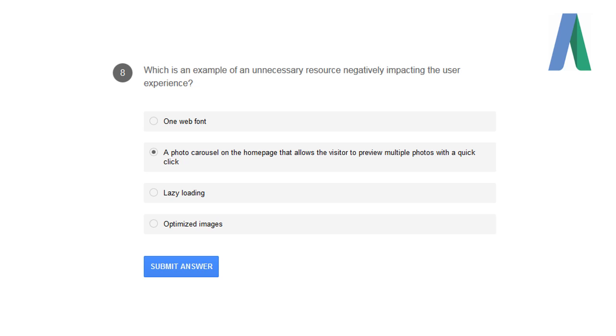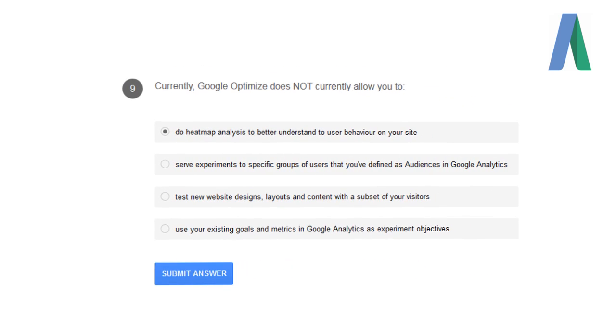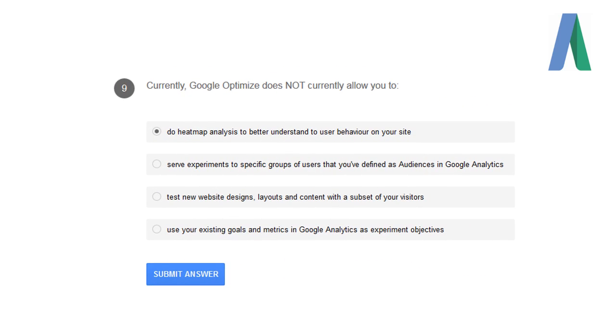Which is an example of unnecessary resources negatively impacting the user's experience? A photographer along the home page that allows the visitors to preview multiple photos with a quick click. Currently, Google Optimize does not allow you to do heat map analysis to better understand the user's behavior on your site.